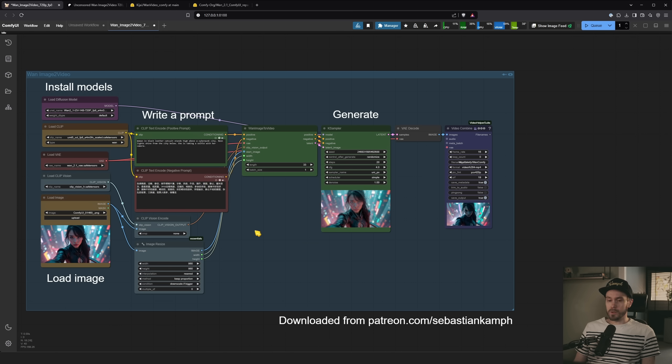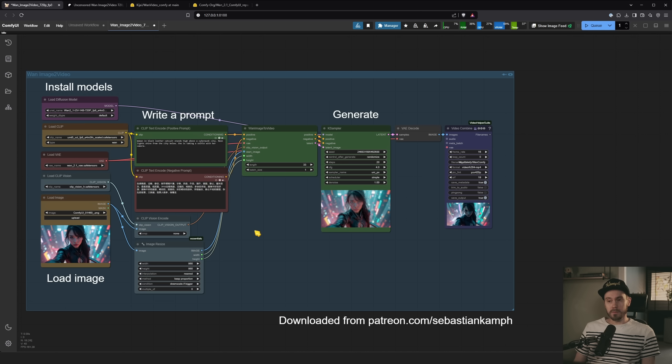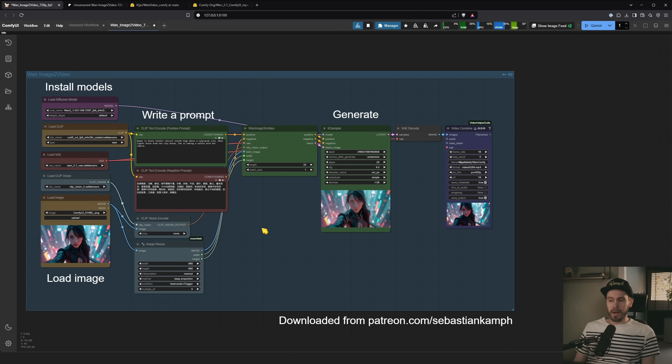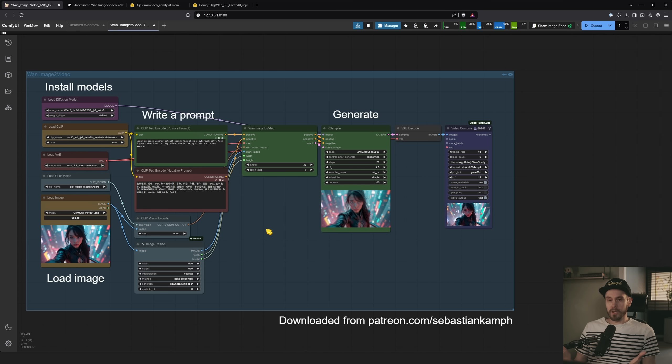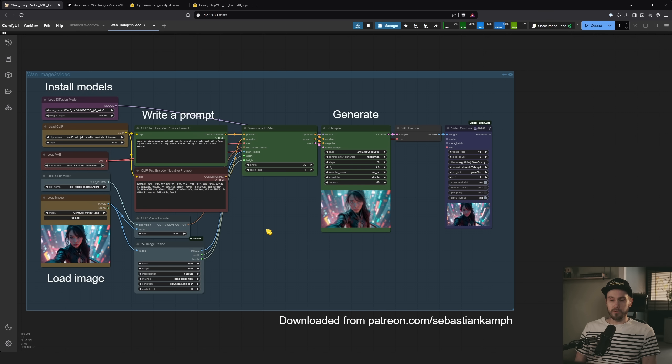Now, I have something researching. Well, not me. I actually found other people researching. McMonkey, to be specific, that I'm going to explore on how you can speed up these workflows. But this is a great starting point of how you can get image to video running with the new WAN model.